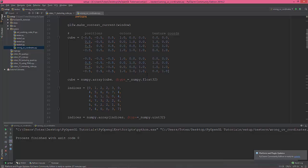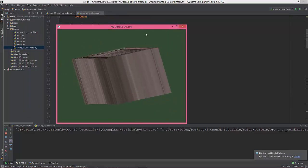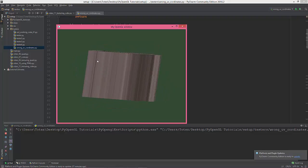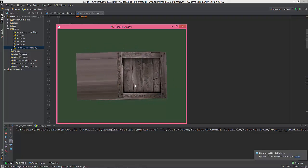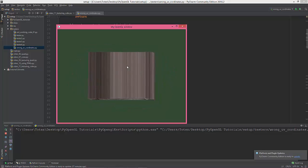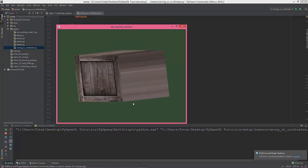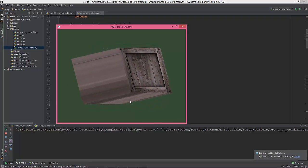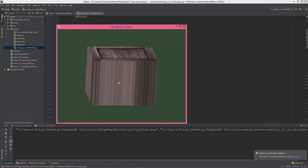I tried to texture the cube using only 8 vertices and the result is not what I expected. As you can see, two of the faces — the front and the back — are properly textured, but the other four sides of the cube have these stretched textures. I couldn't find any way to texture a cube with only eight vertices.